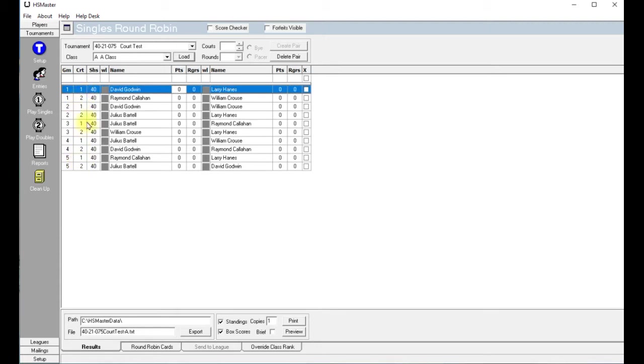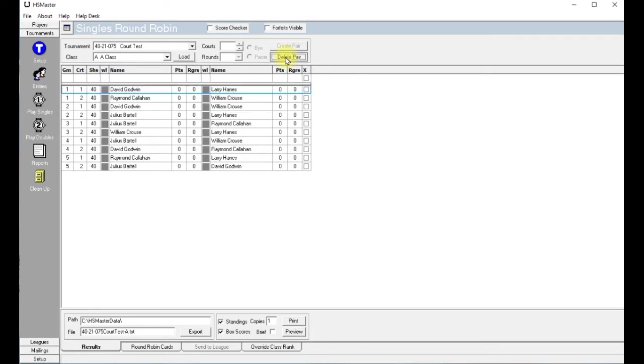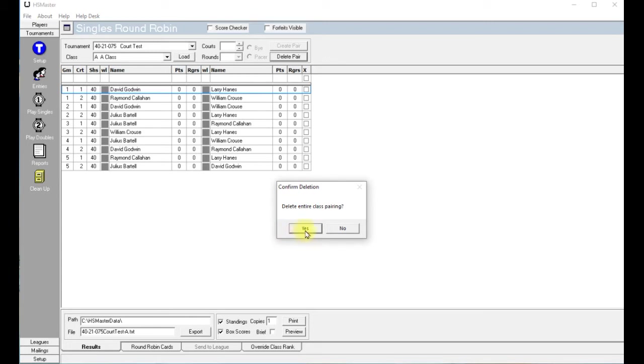If you don't have the courts correct, then all you have to do is go up here and delete the pairing. Click Delete Pairing and then you'll get a window that says Delete Entire Class Pairings and just tell it Yes.